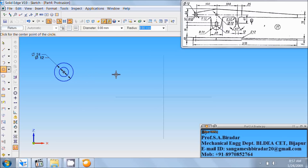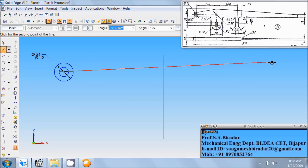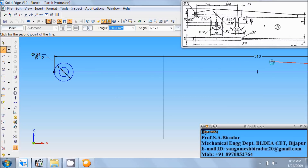Right click of the mouse, then take line command. From this midpoint of the circle, draw a horizontal line of length 510. Length 510, angle as 0. Then right click of the mouse. Fit it.